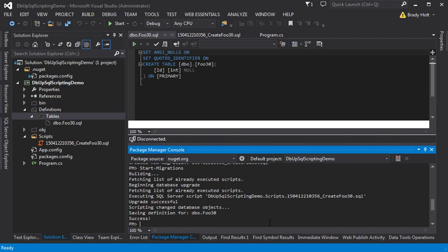That is about it. That's dbup SQL Server Scripting. Thanks for watching.